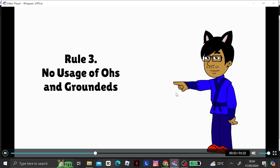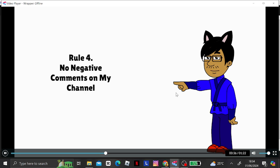Rule 3. No usage of O's and Grounded's. Rule 4. No negative comments on my channel.